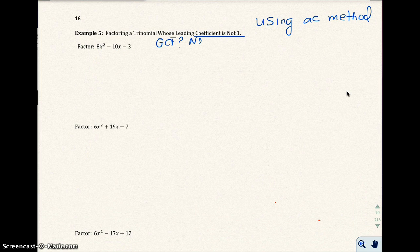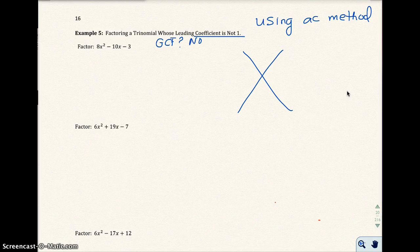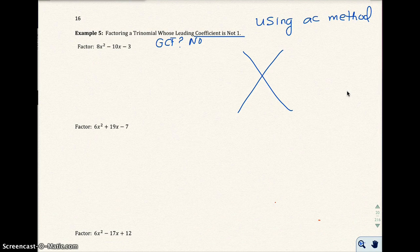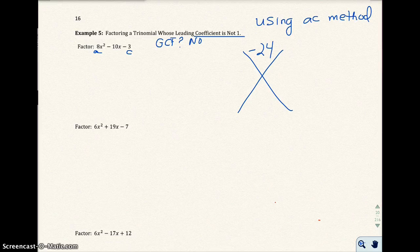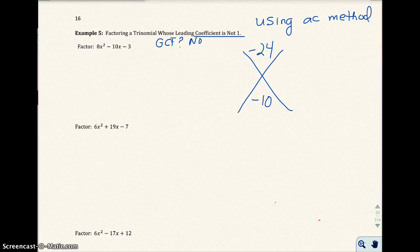Now I'm going to look at using the AC method, using the x's that we had on the handout, and you're going to fill in a number here and here based on your trinomial. A is this 8 here, and C is this negative 3 here. A times C is going to be your number up here, so 8 times negative 3 is going to be negative 24. And your b value comes down here on the bottom.